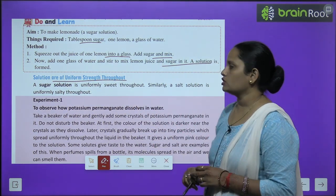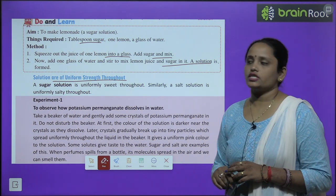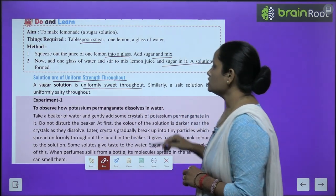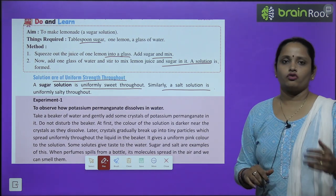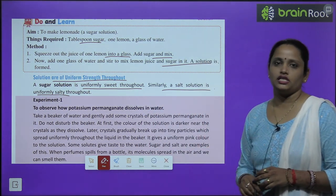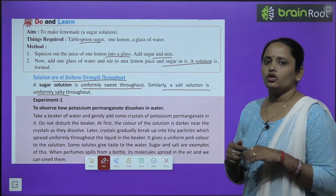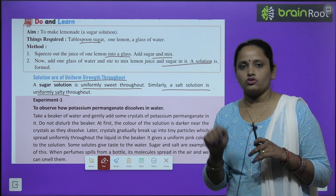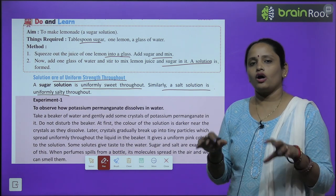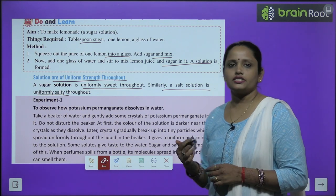Solutions are of uniform strength throughout — ye jo solution hote hain, inki jo strength hoti hai, woh uniform hoti hai. A sugar solution is uniformly sweet throughout — woh puri tarah se sweet hoti hai. Similarly, a salt solution is uniformly salty throughout. This means the sugar dissolved in the solution is uniformly mixed in every drop of the solvent — na kahi zyada, na kahi kam.